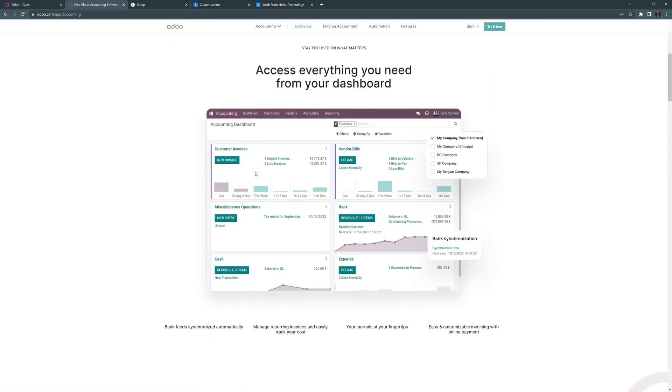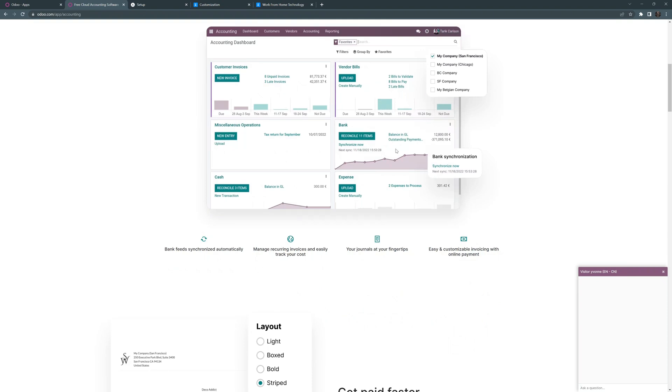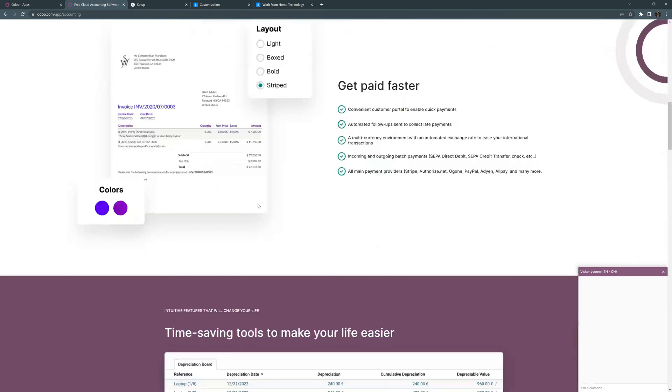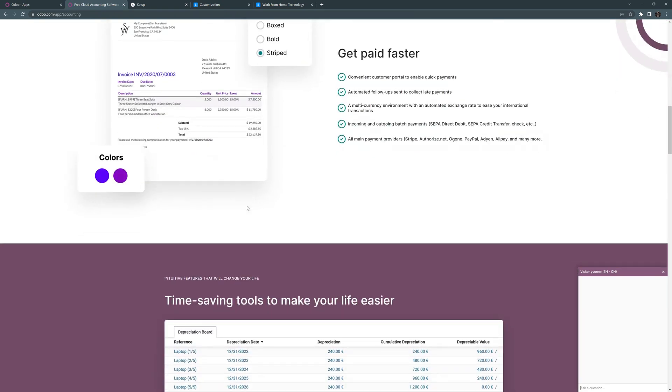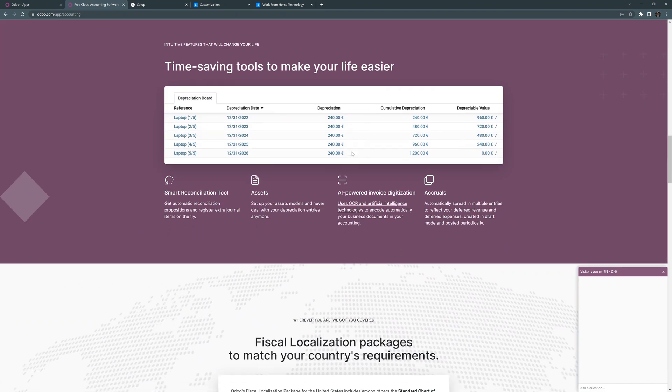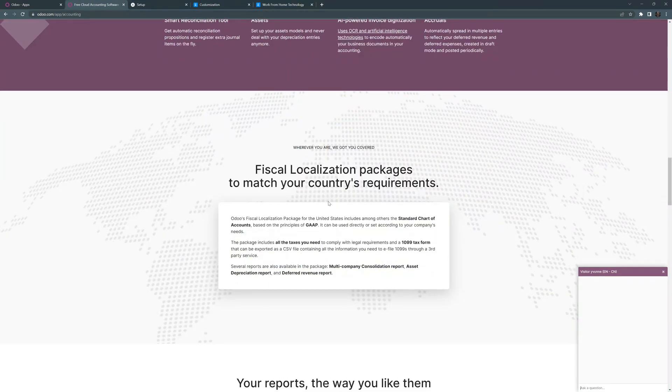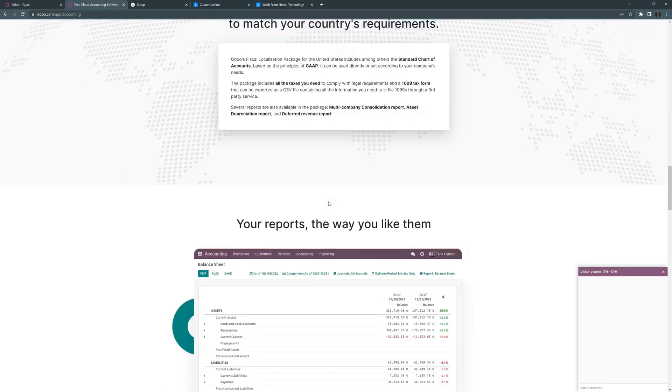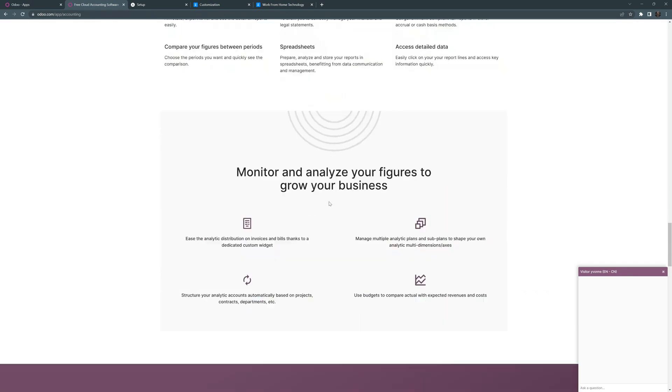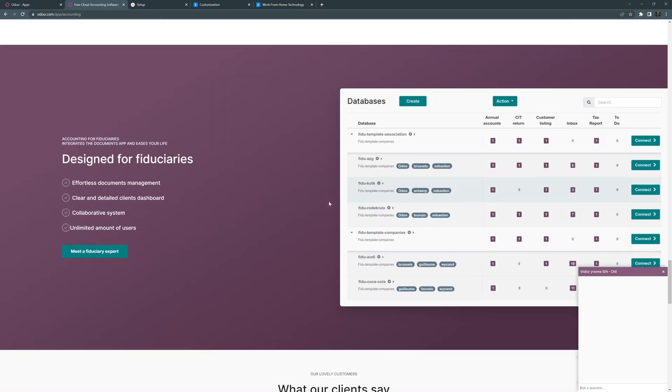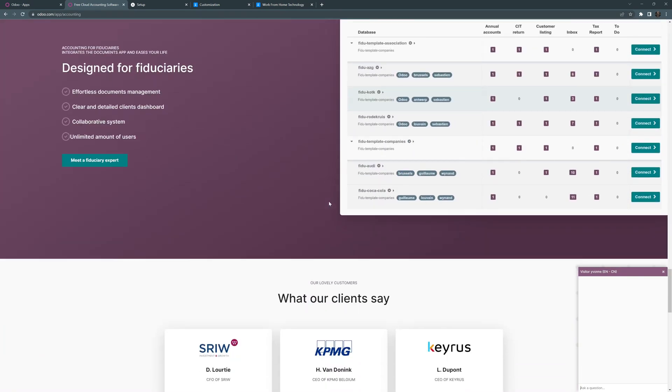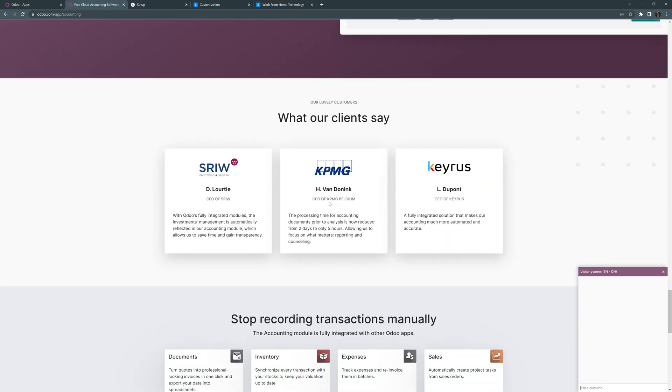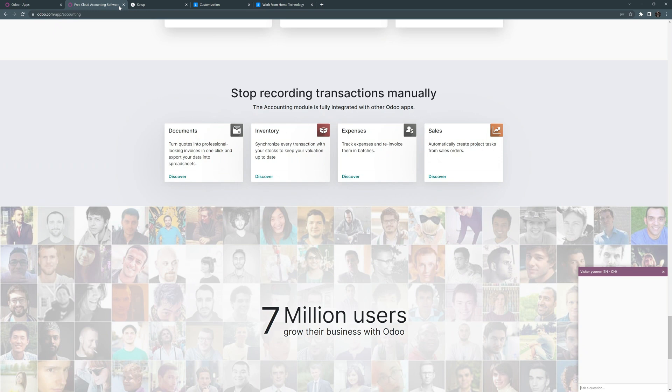But I'm not going to linger on that too much. You can see here, here's some of the bank synchronization options, the layouts of some of the reports, time saving tools. They have fiscal localizing packages. Here you can see the reports, the database information you have. Lots of things supported in that accounting. But let's go ahead and go back to Odoo.